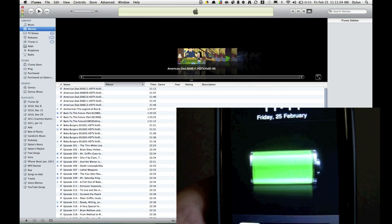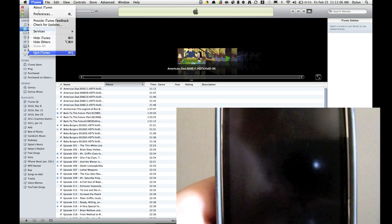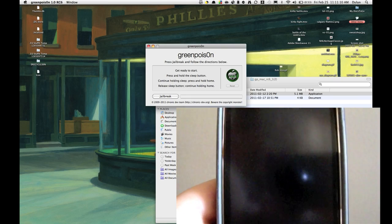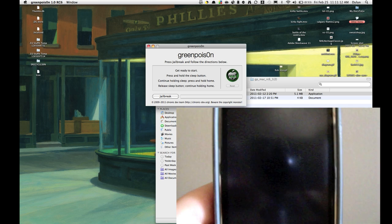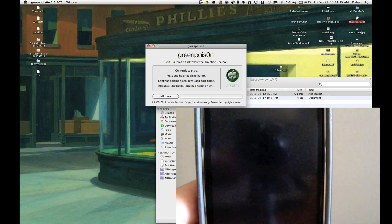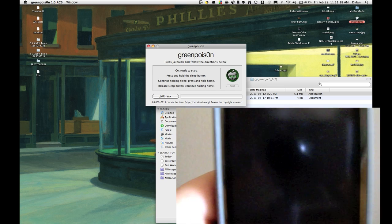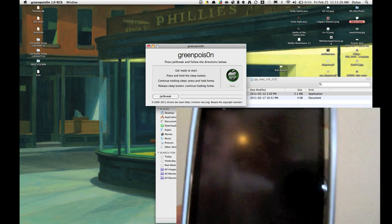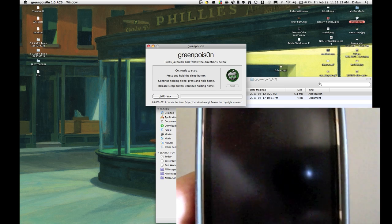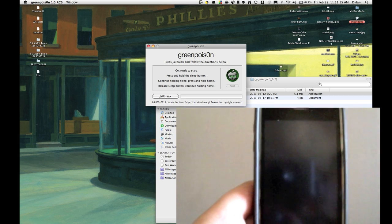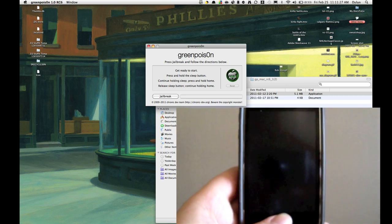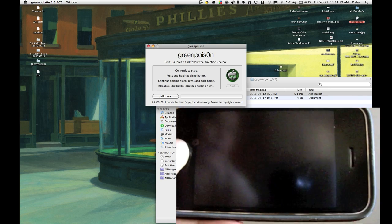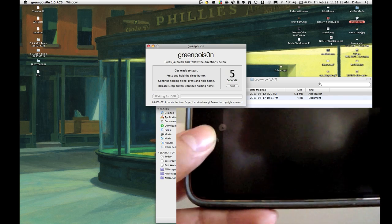And if iTunes comes up you have to quit it. Some are set where it automatically opens. Sorry I forgot to add that earlier. So now you're going to press get ready to start and you're going to have to put it into DFU mode. So in order to put it into DFU mode, well the instructions will be right there. But I am going to demonstrate it. I'll do it sideways. And let's do this.